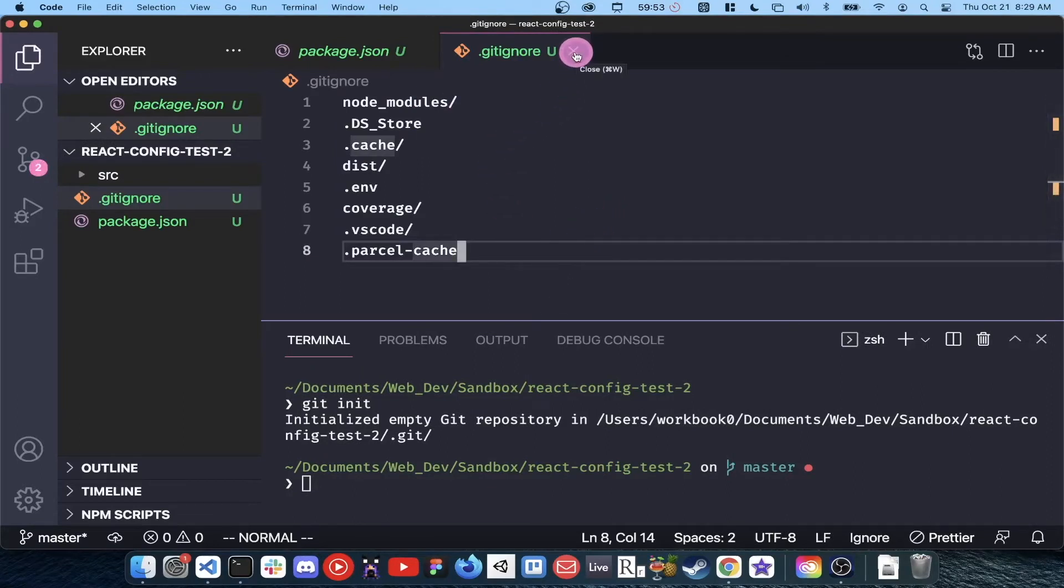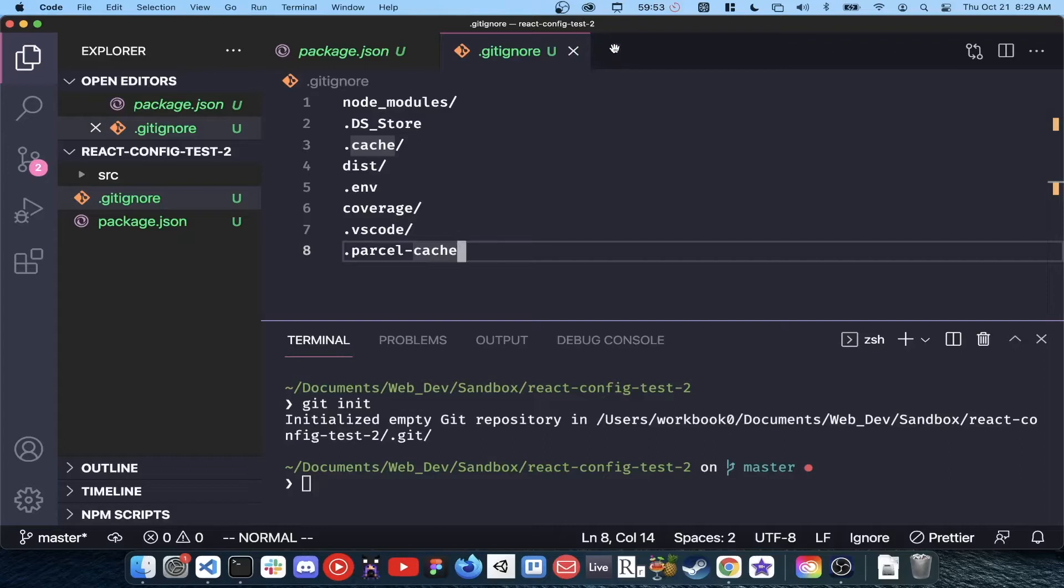You almost always want to have node_modules in your gitignore. It's where npm installs packages, but as stated earlier, if anyone has your package.json, they can install the packages from that. So omitting node_modules will reduce the project size considerably when trying to share it.